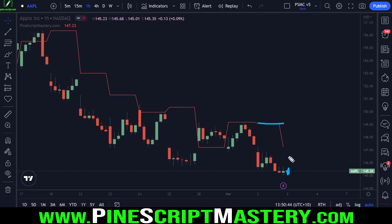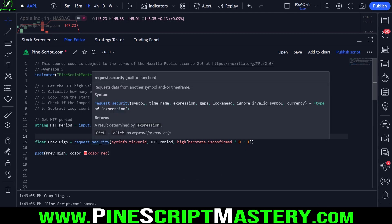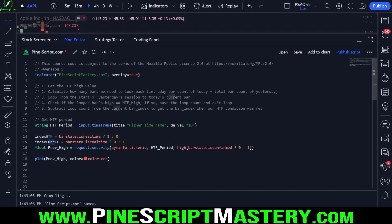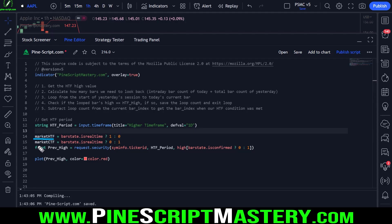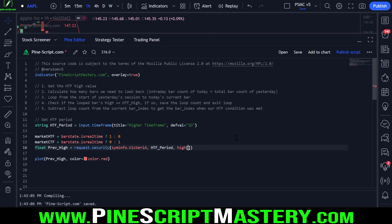To fix this, according to the PineScript documentation, we use a specific code pattern. We get two integer values: market higher timeframe and market current timeframe (CTF). For market higher timeframe, we check: is the current bar a real-time bar? If so, we reference yesterday's bar to eliminate repainting. Otherwise, if it's a historical bar, we reference the current bar's index. We do the same thing for market current timeframe, except if real-time, we reference the current bar, otherwise the previous bar.